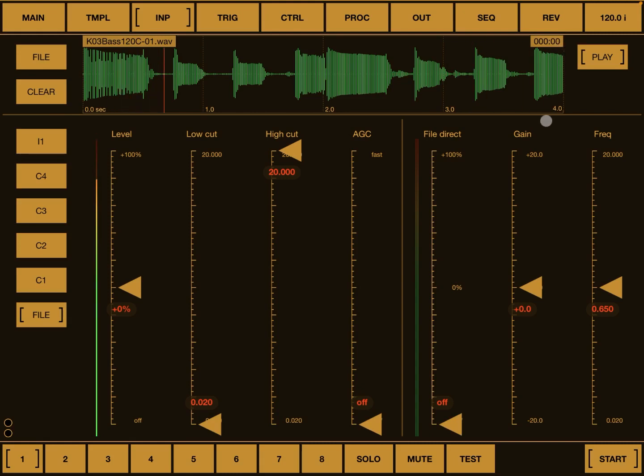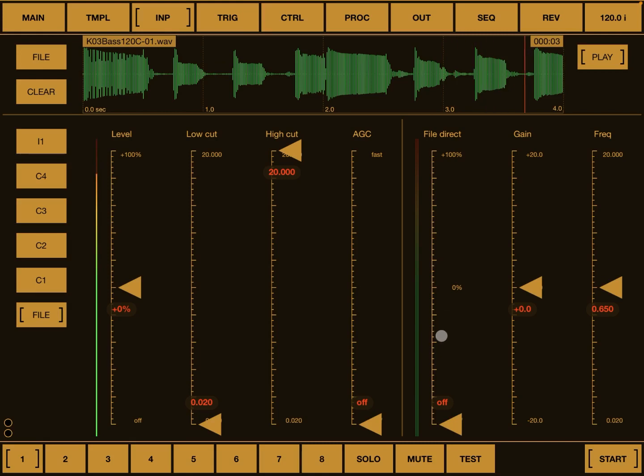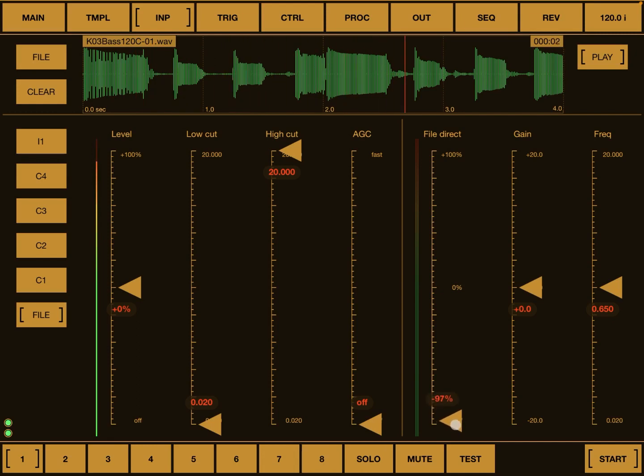Now you don't hear anything because it's a file and you can either start to slice it, or you can send the output of that wave file directly to your final output on the chain. And you do that here where it says 'file direct'. You have this arrow, so you click and move it up.